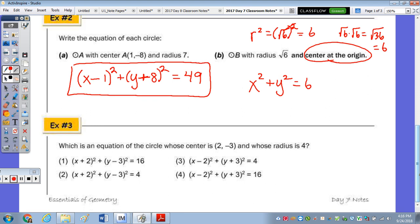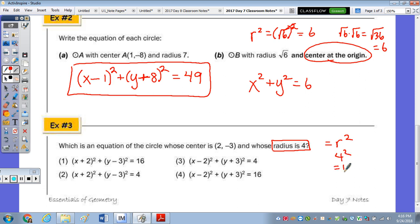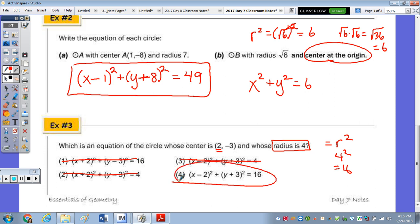Multiple choice: which is an equation of the circle with center (2, -3) and radius 4? Focus on the radius first — r² = 4² = 16, so the equation must equal 16, narrowing it to two choices. Since the x-coordinate of the center is positive 2, the equation has (x - 2), not (x + 2). The opposite of -3 is +3, so the answer is (x - 2)² + (y + 3)² = 16.